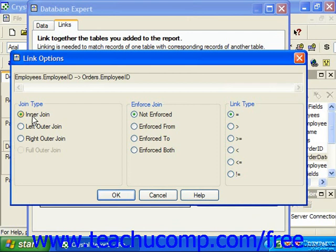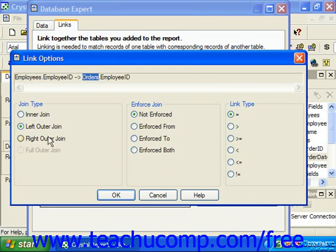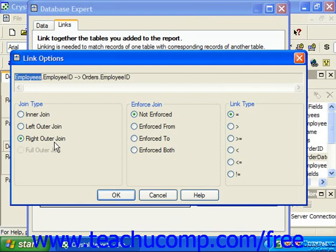The first one would be an inner join. An inner join will display only records that have a matching value in the joined field in both tables. A left outer join will display all of the records from the left table — in this case employees — and only matching records from the right table — in this case orders. A right outer join will display all the records from the right table, in this case orders, and only matching records from the left table, in this case employees. A full outer join, which in this case is not selectable, displays all field values from both tables regardless of whether or not there are matching values in the joined fields. The type of join that exists between the tables for the report strongly determines what data will be used for the report and how that data will be displayed.